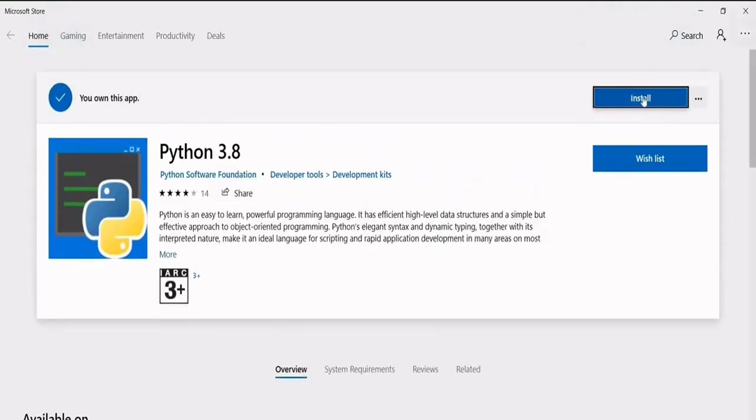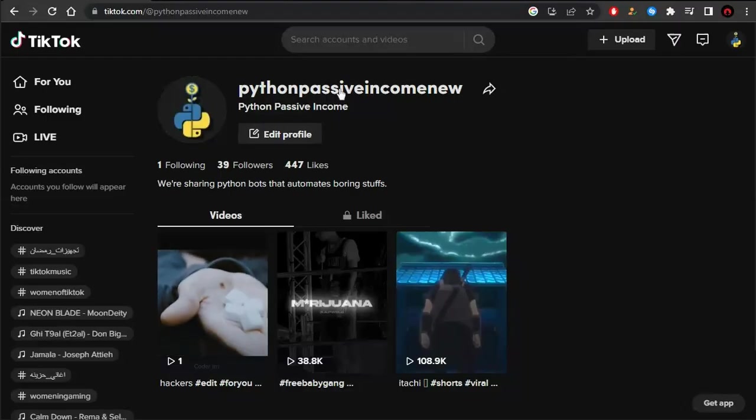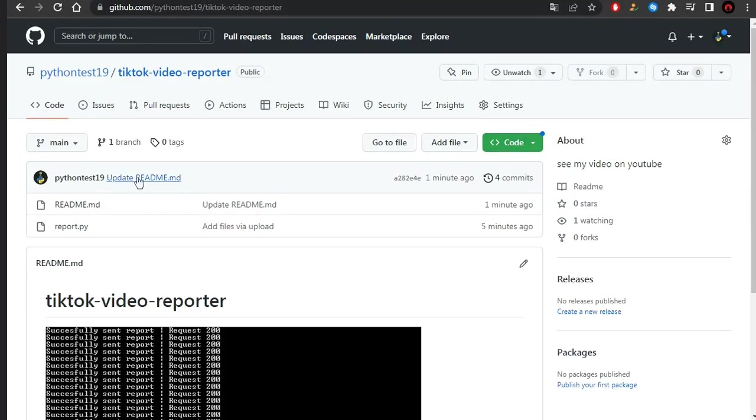By the way, this is my official account on TikTok. You can download the file by clicking on the GitHub link.